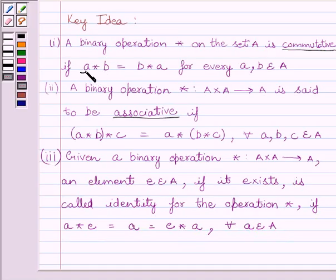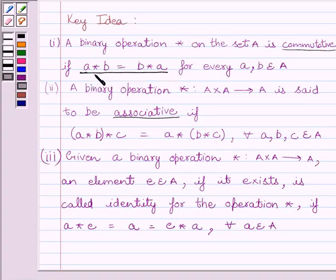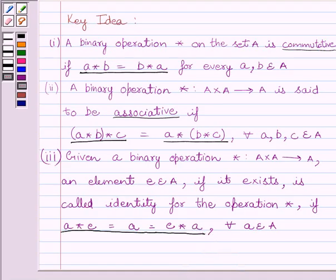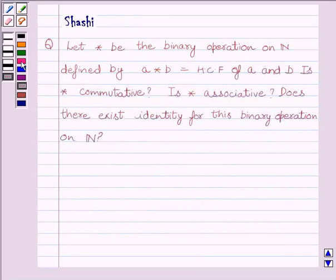So we have to prove three conditions: A star B is equal to B star A; A star (B star C) is equal to A star (B star C); and A star E is equal to A is equal to E star A. Let us now start with the solution. First of all, let us find if star is commutative.